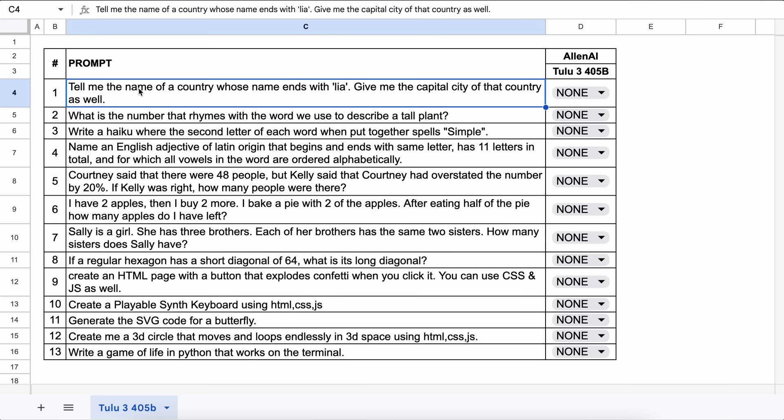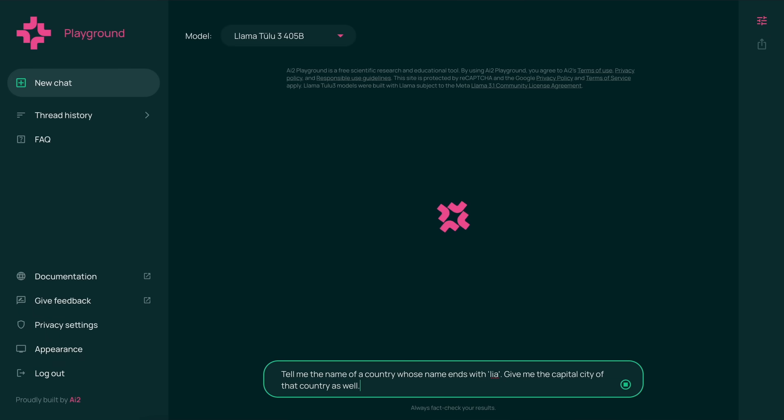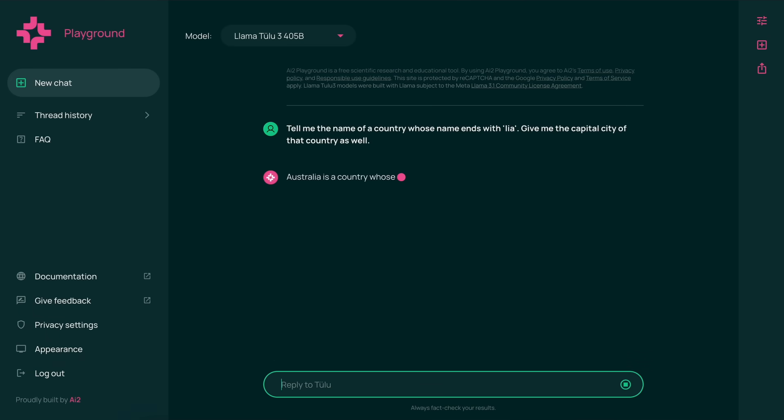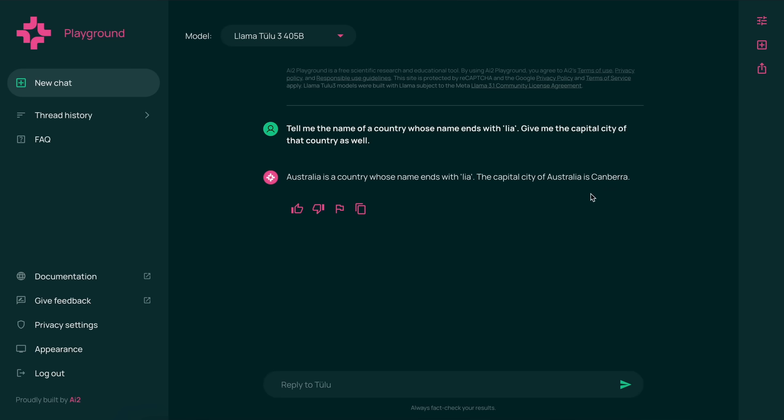These are the 13 questions that I'm going to test it against. The first question is, tell me the name of a country whose name ends with lia. Give me the capital city of that country as well. The answer should be something like Australia and Canberra. Let's send it and see. Here's the answer, and this is the correct answer. This is fully correct.